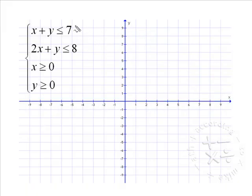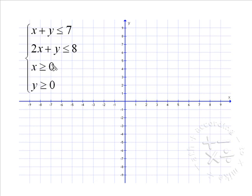In our last example of graphing a system of linear inequalities, we'll have four inequalities. It may seem a little scary that we have four, but don't worry about these last two — we'll see how they affect the graph in a second.